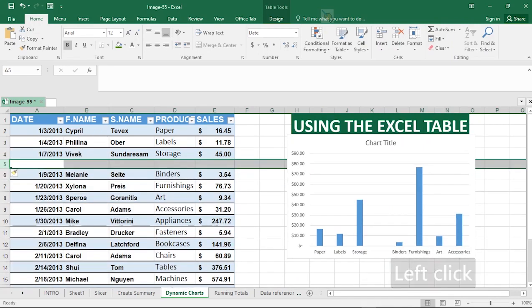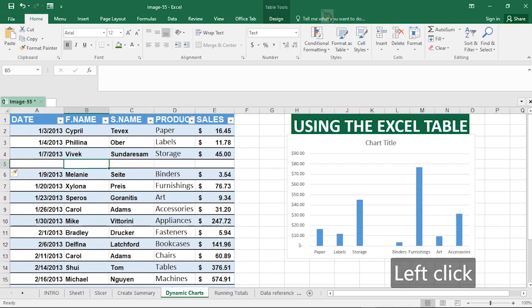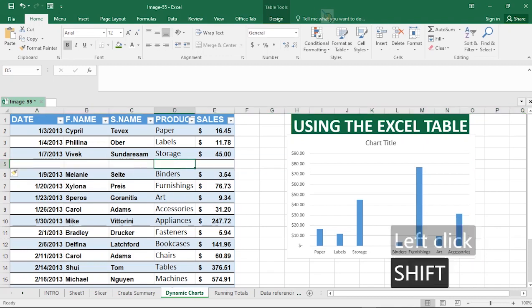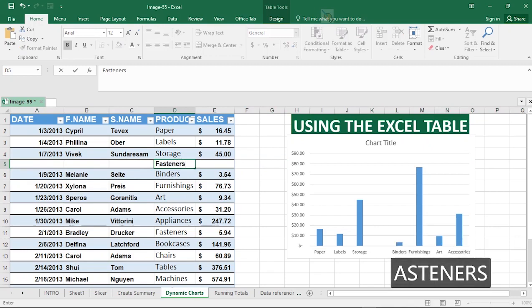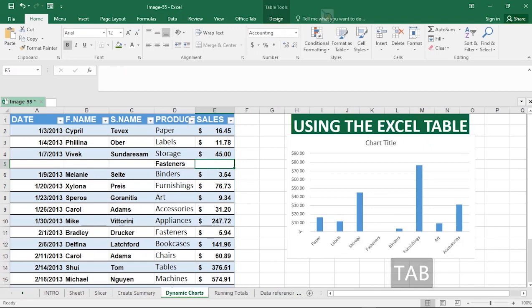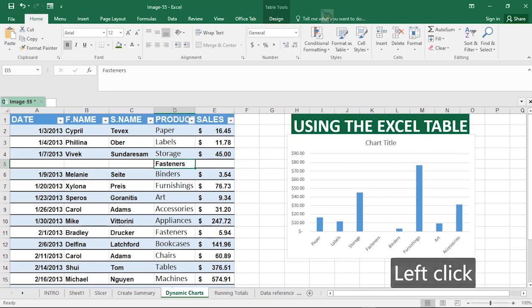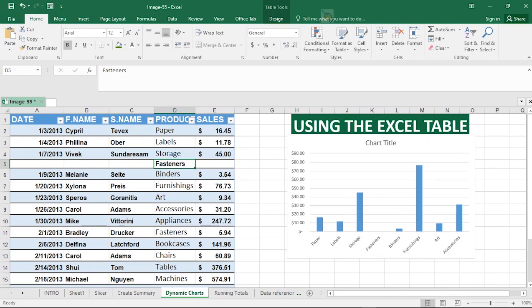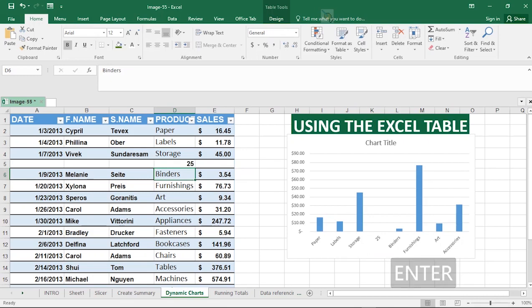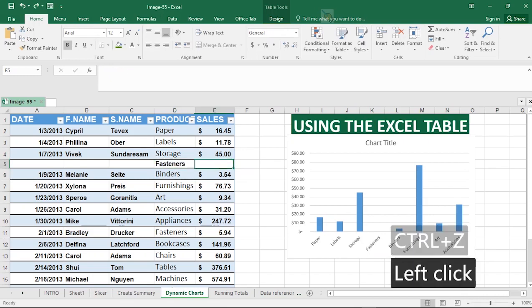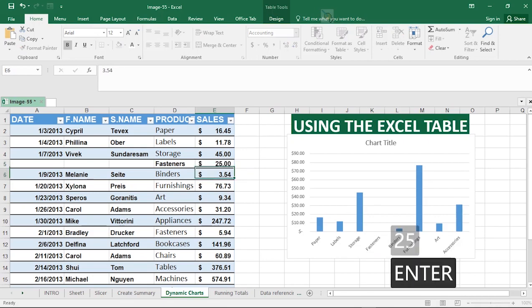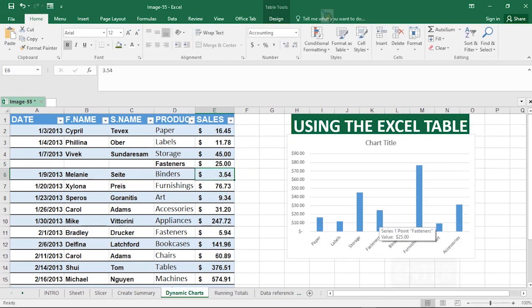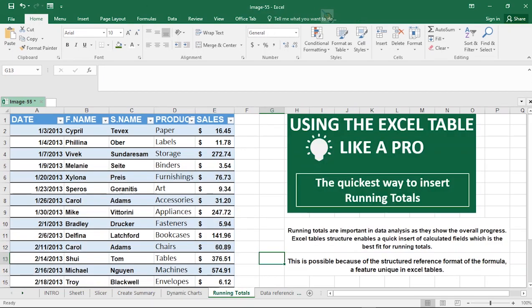What makes it truly dynamic is when you insert a new row. I go ahead and fill it with data — for example, entering 'Fastness' as a product. As I type it in, it is immediately reflected in the chart. The amount I enter, say 25, is also reflected in the chart right away. Any updates made to the table data are automatically reflected in the chart.